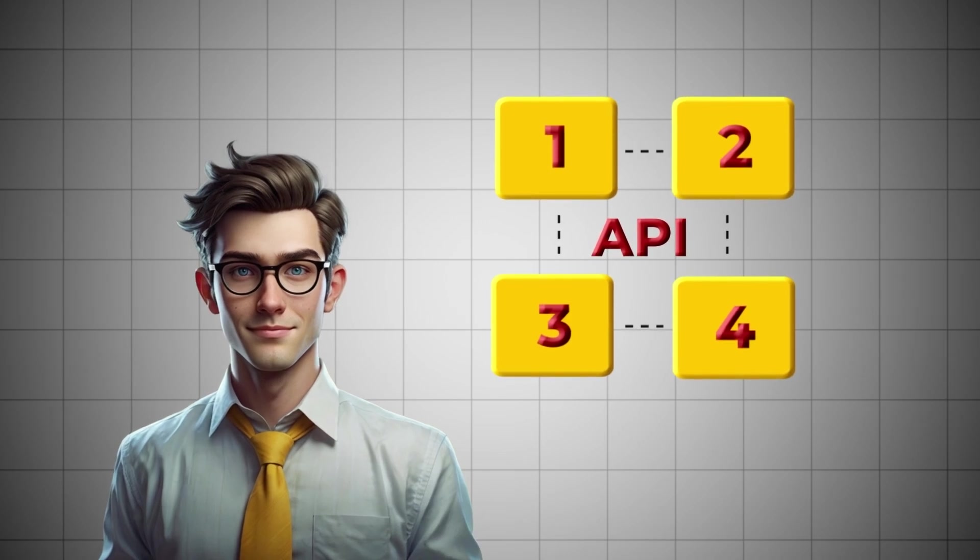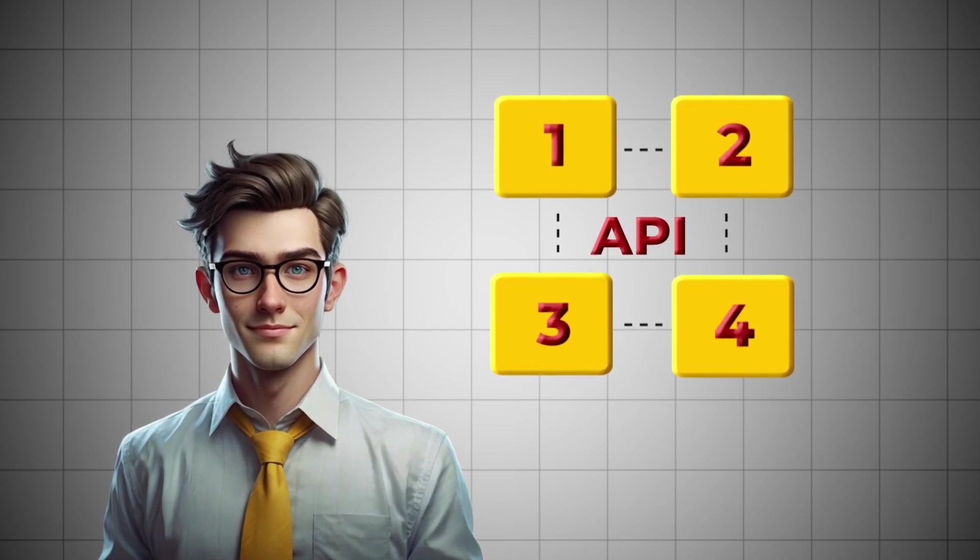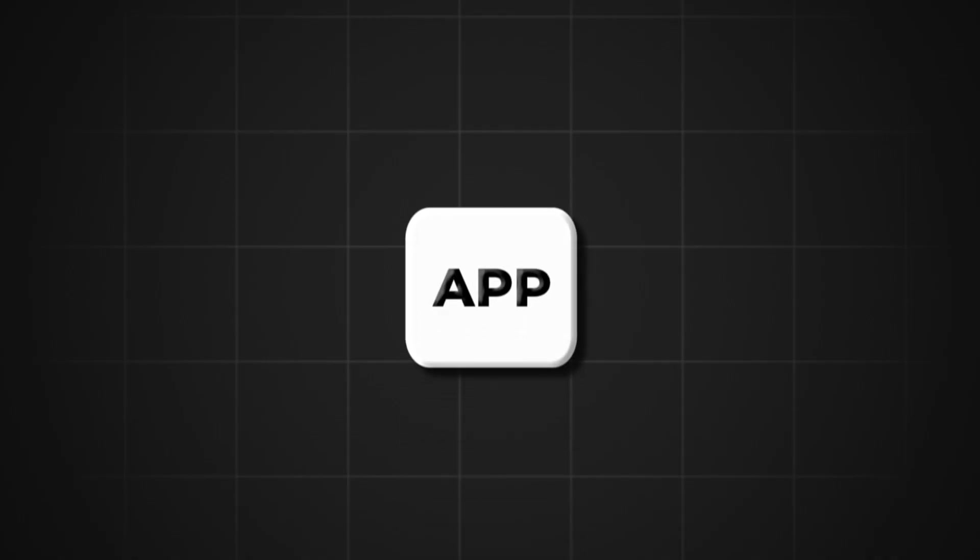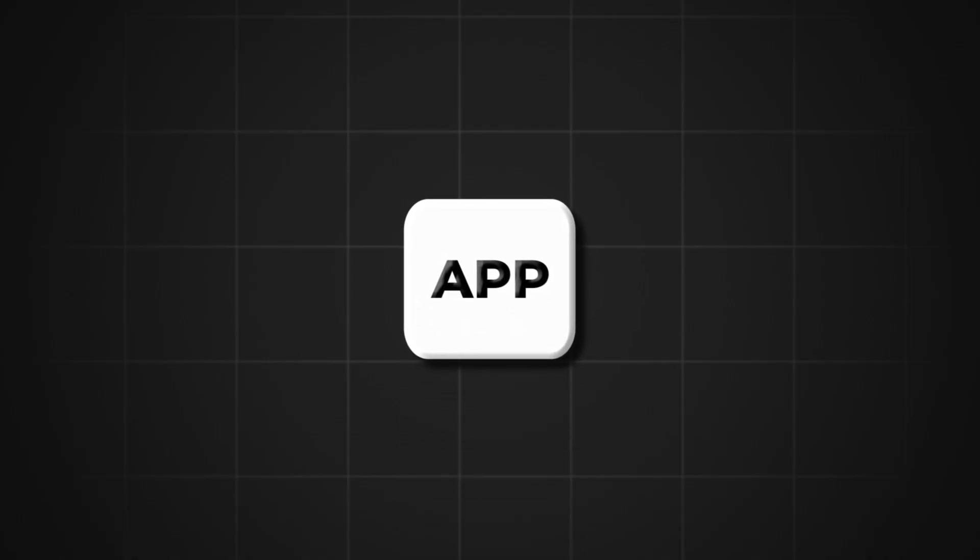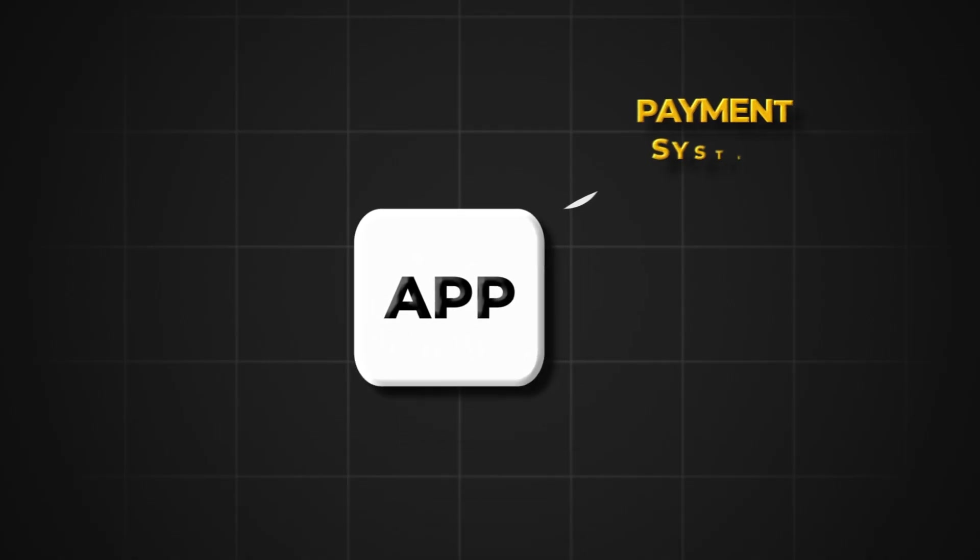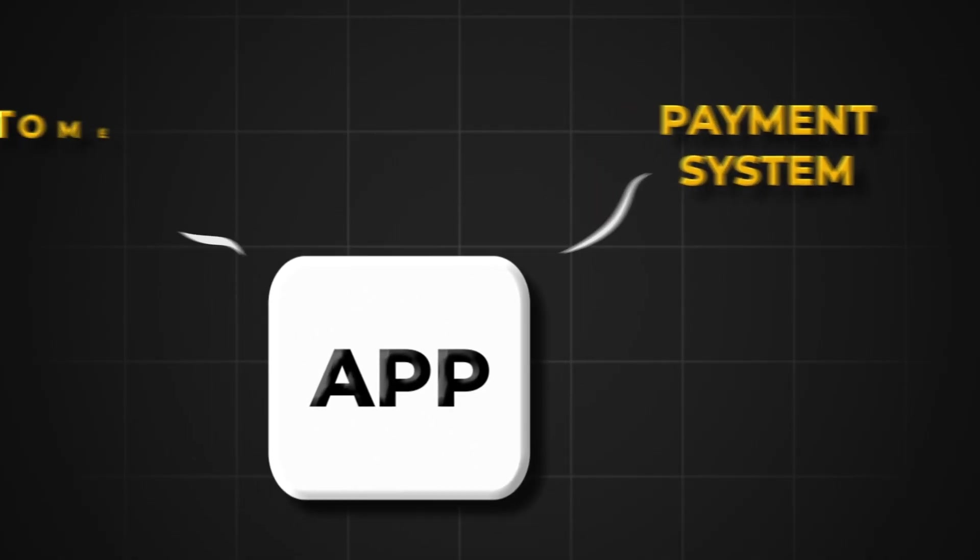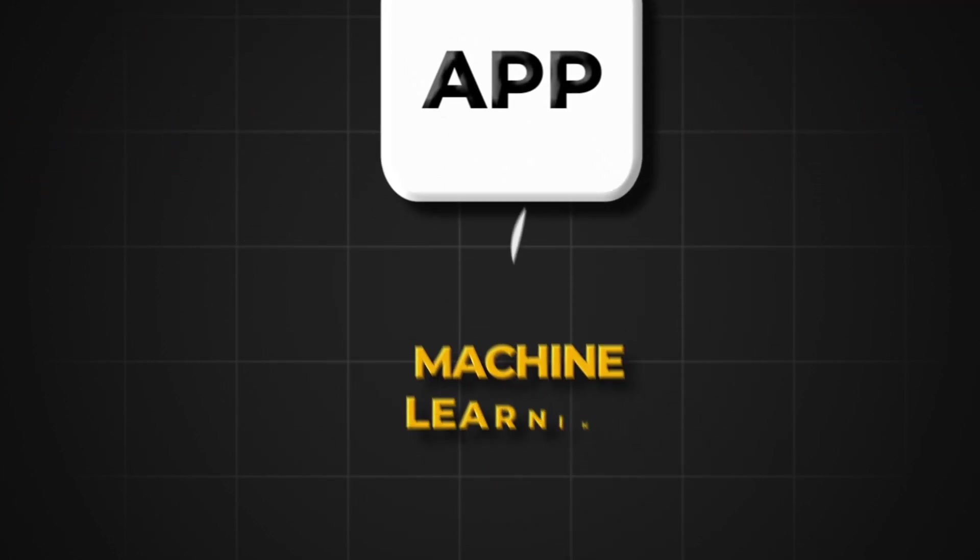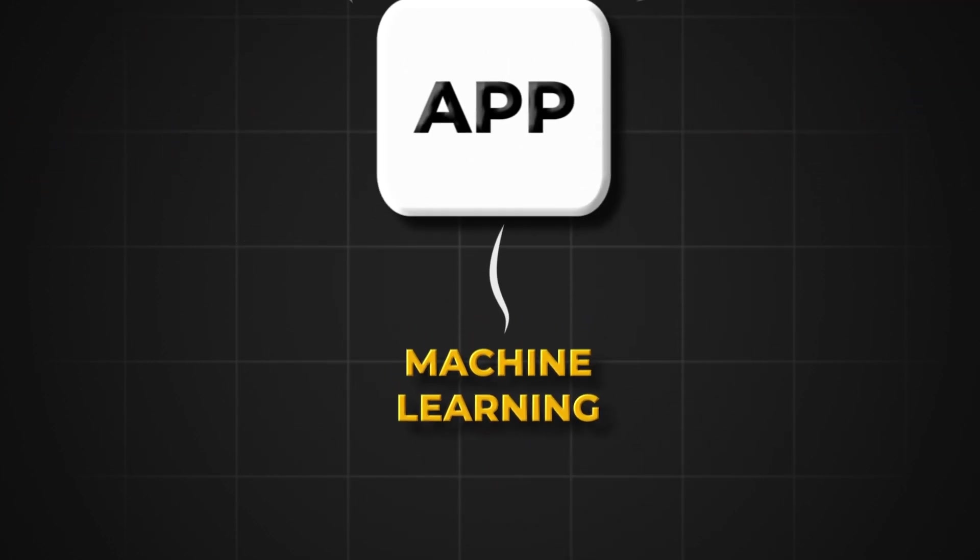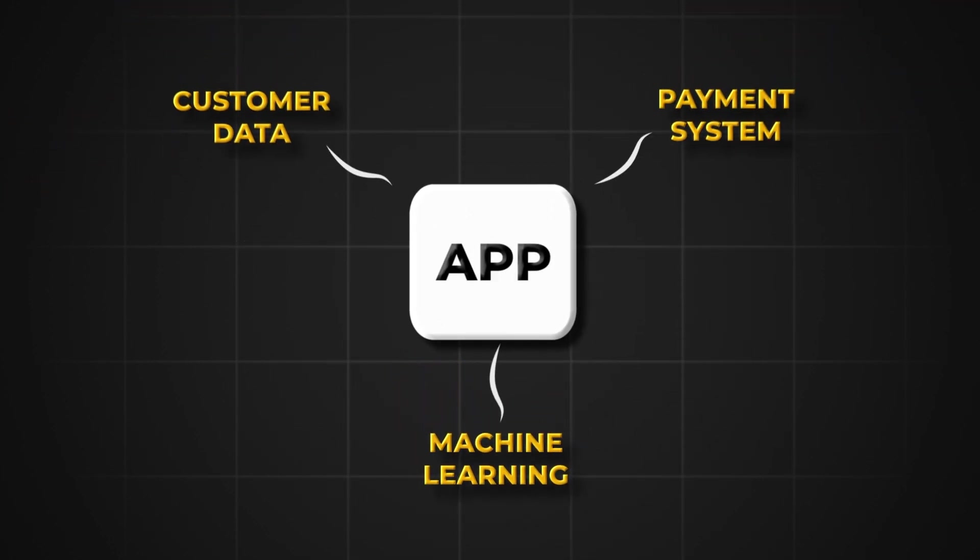It's like understanding how the pieces fit together, so your app can integrate with services like payment systems, customer data, or even machine learning. And don't worry, you'll pick this up as you go.